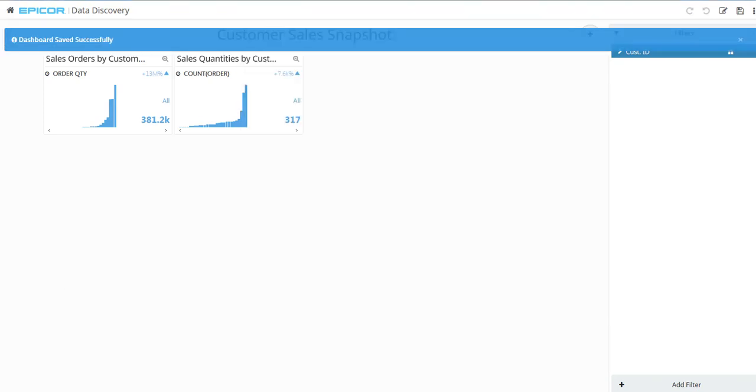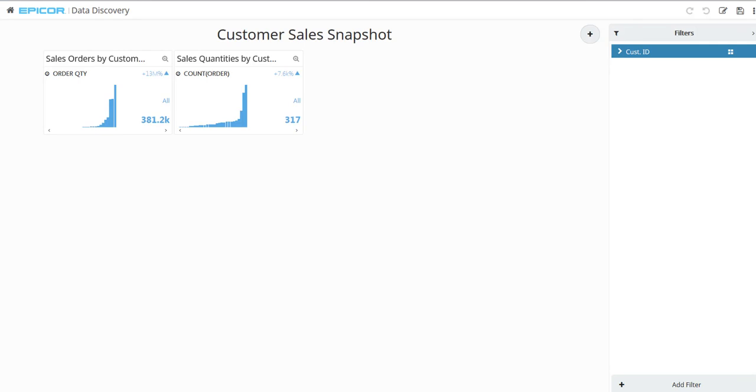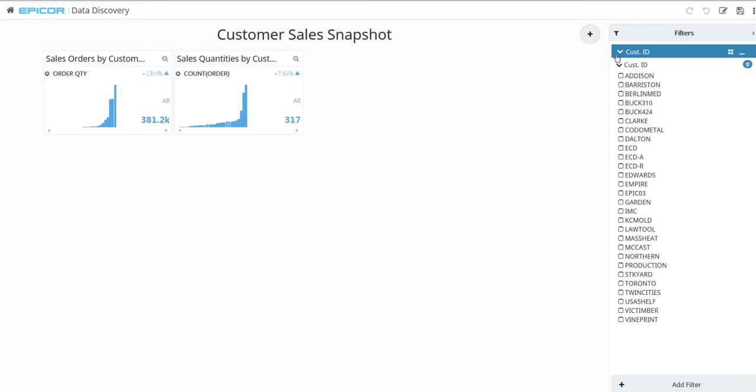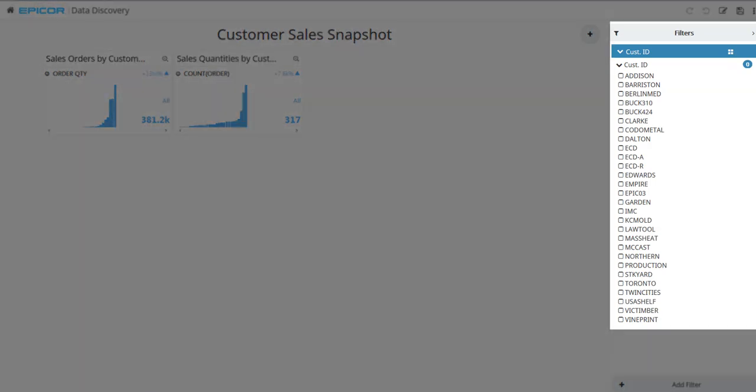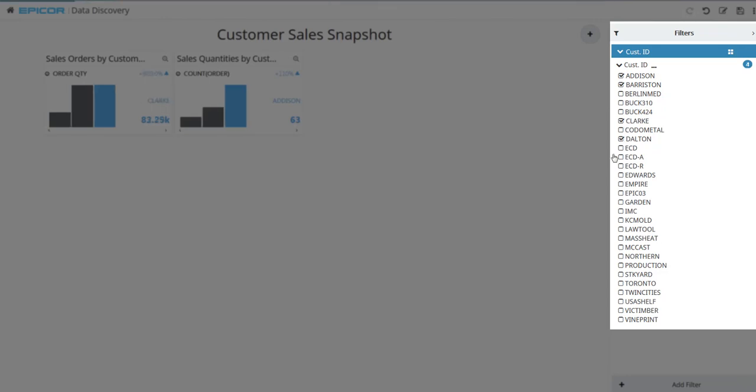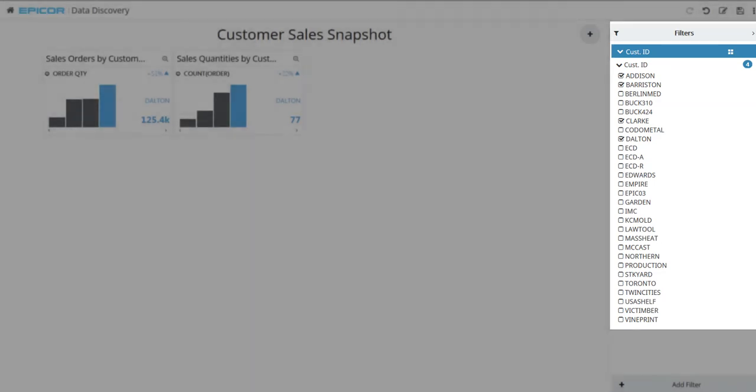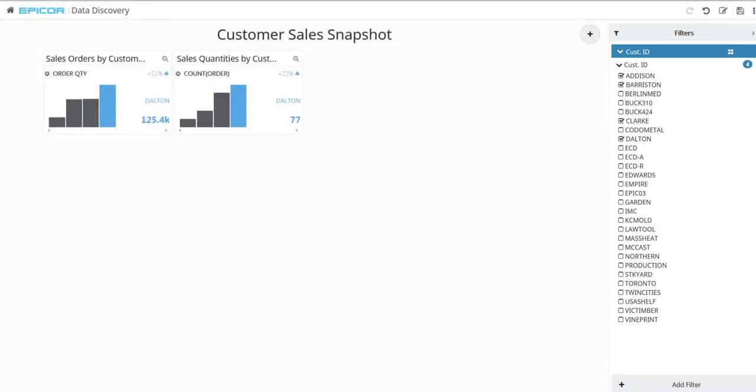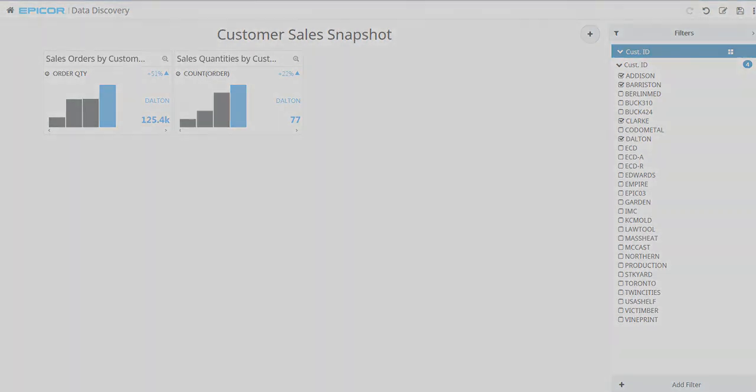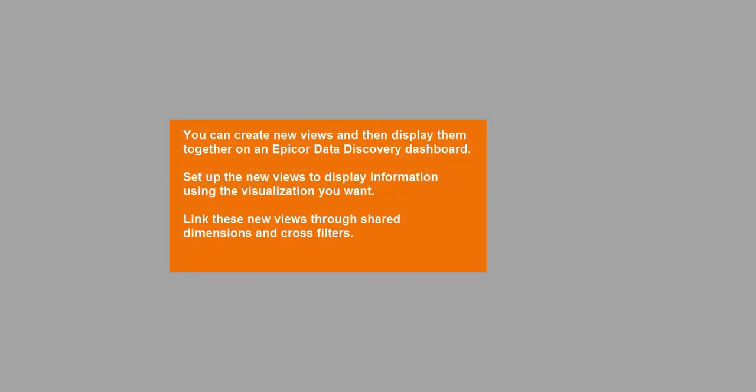These custom views now link through the Customer ID cross-filter. From the Filters pane, expand the Customer ID node. A list of customer IDs display. To only see the number of sales orders and total sales order quantities for a few customers, select the checkbox next to each ID. For example, if you select Addison, Barristan, Clark, and Dalton, the Discovery Views update to only show results for these selected customers.